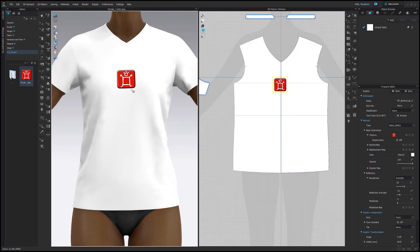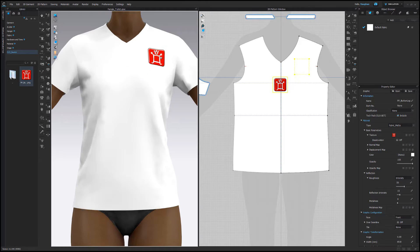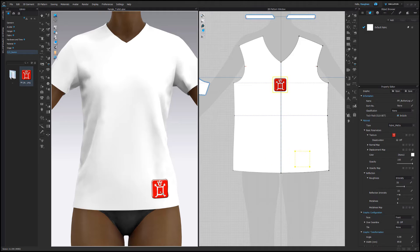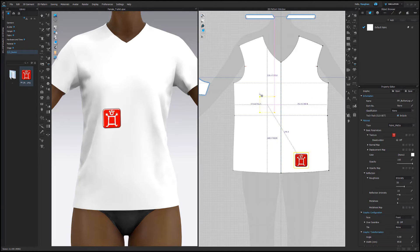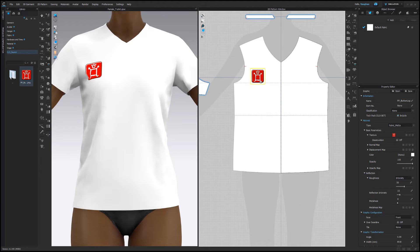Once placed, the Transform Graphic tool will be active. This tool enables you to reposition, resize, and rotate the graphic in either the 3D or 2D window by simply left-clicking the graphic to select it, and then dragging on the gizmo.